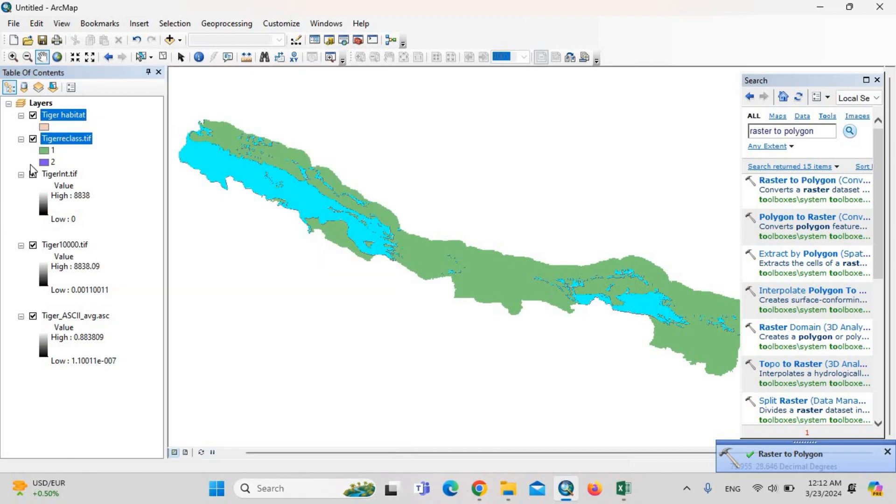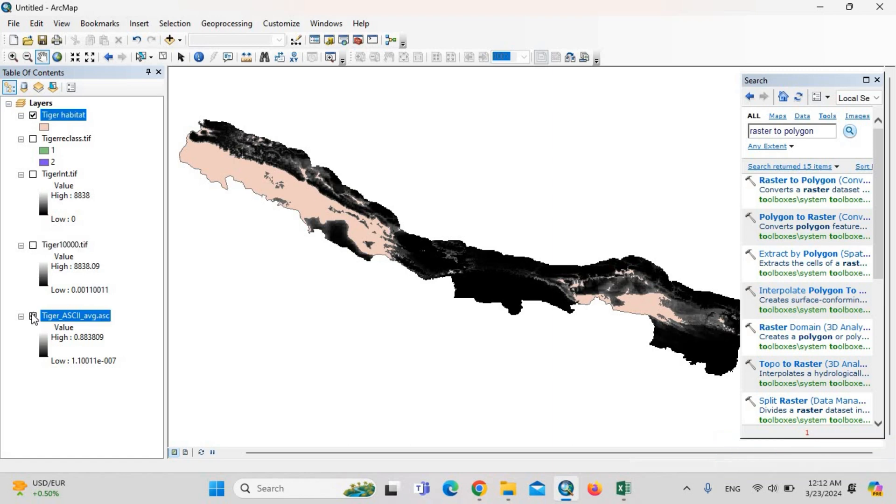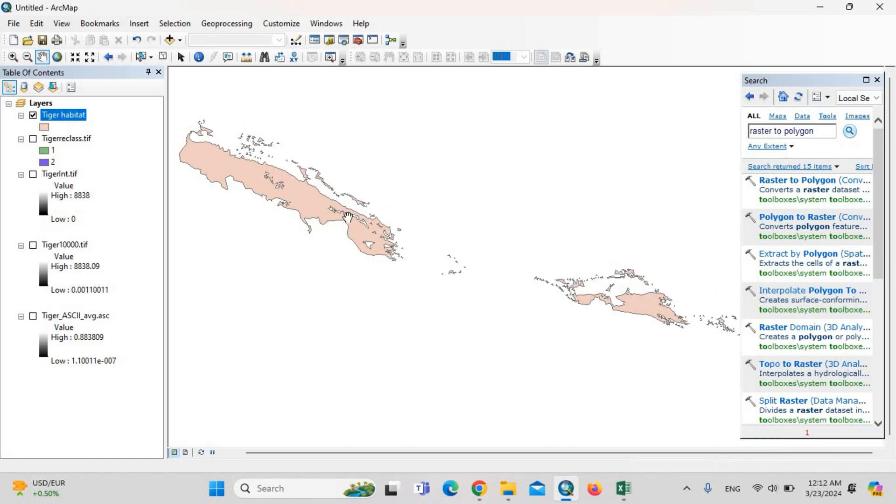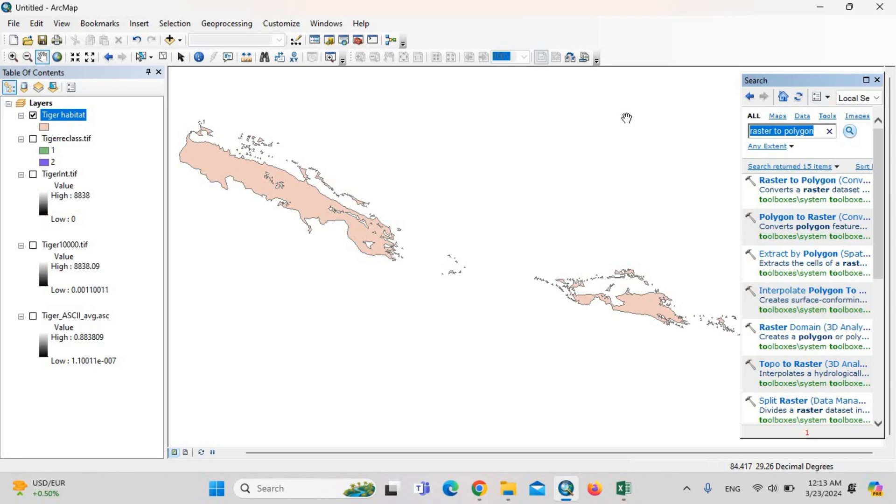This is the tiger habitat. Then we should calculate the area of the tiger habitat. Then type here: we should project it into the projected coordinate system. Just type here: project.